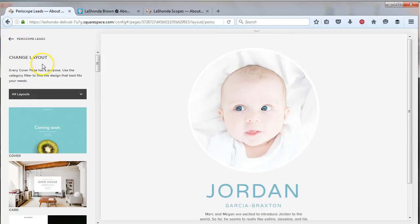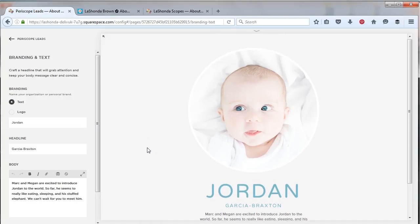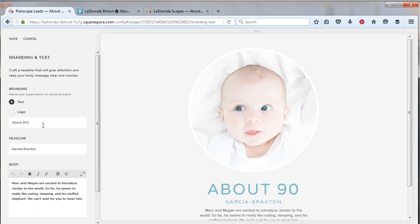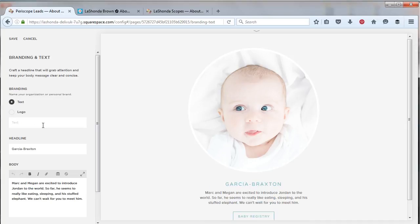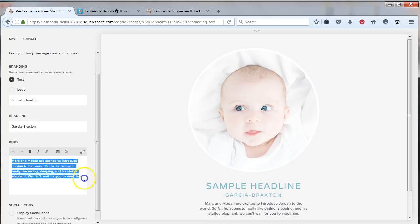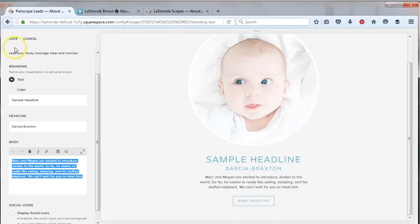When you decide on your layout, just push save. Now we need to work on the branding and the text. You want the branding to be consistent with how your other information looks online. If you've got your logo, you can upload that. If you want to just write the name of your business, you can write it there. Put your text here like I have on my page — a short little bio. For example: I hop on Scope daily to talk about video marketing and give you a behind-the-scenes look at my life as I run two businesses. Feel free to put hyperlinks in that area as well. Decide what copy you want and then save it.